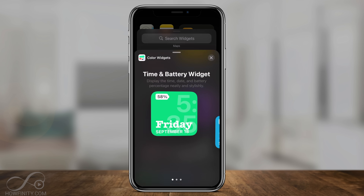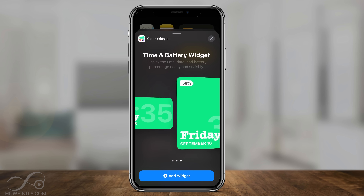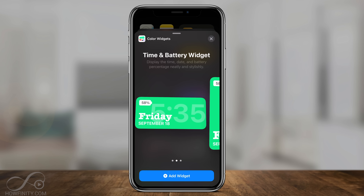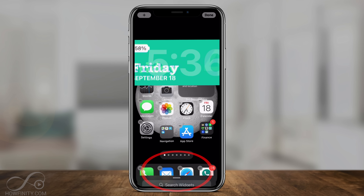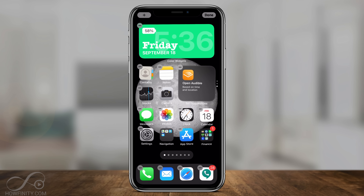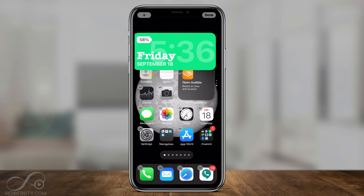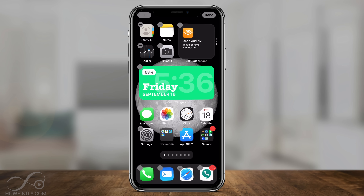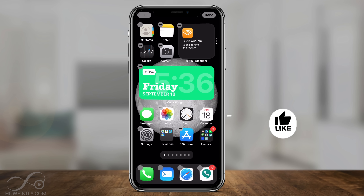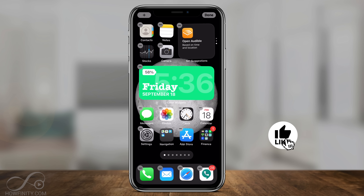I can select it and choose one of the three sizes available. I'll choose this one and press Add Widget. Just like any other widget, I can place it anywhere on my screen — right in the center. This widget is very simple: it shows your battery life, today's date, and the time. I'll press Done.